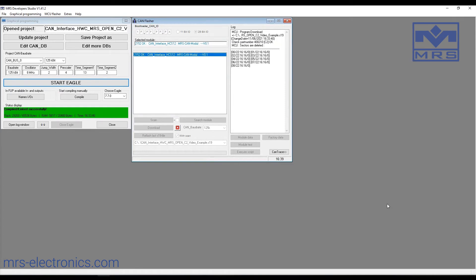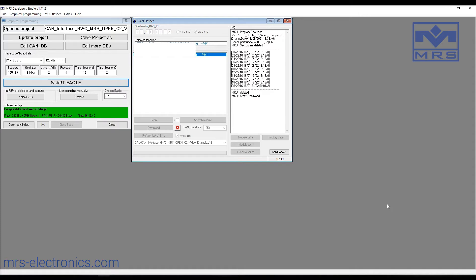In the background, there will be a security check. This will check if the software is correct for the hardware. And if everything is correct, the flashing process will begin.